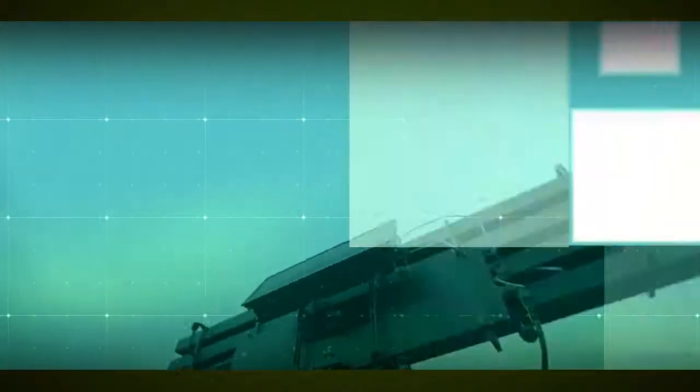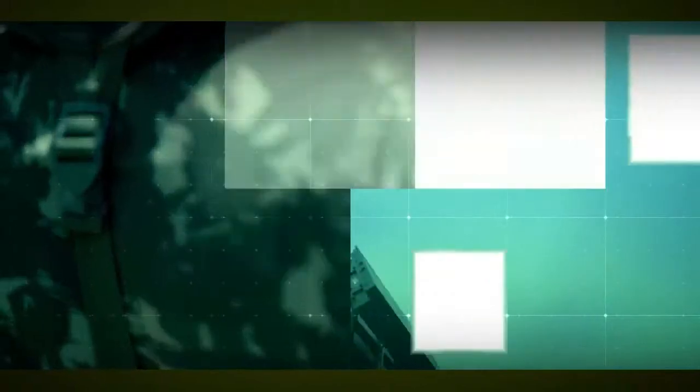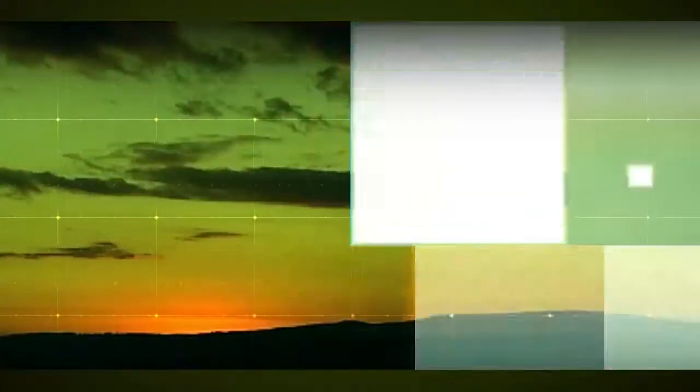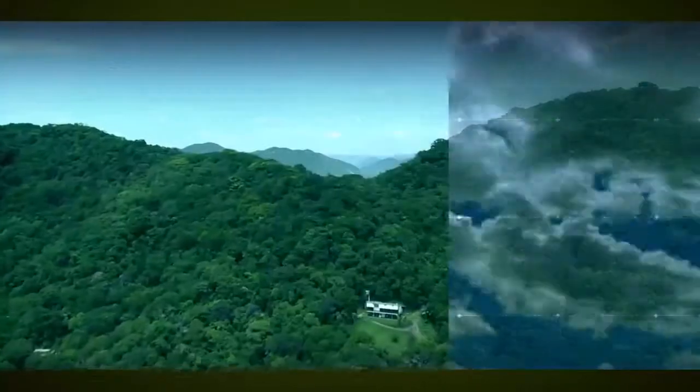Our radars generate high resolution and precise information under the most varied conditions: day or night, with or without clouds, on land or at sea.